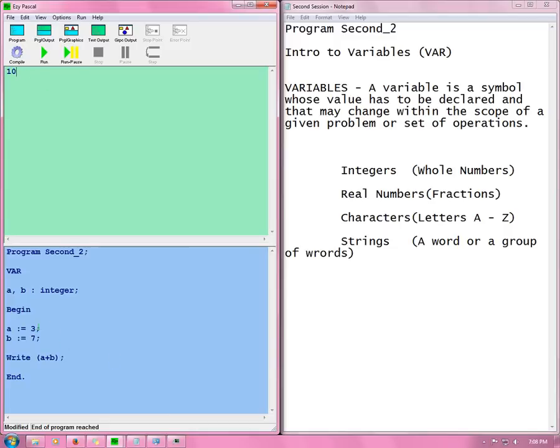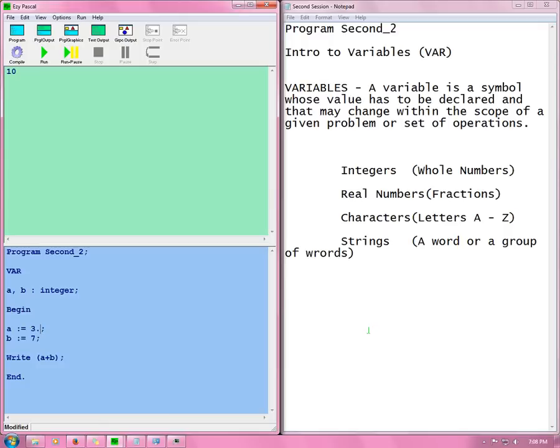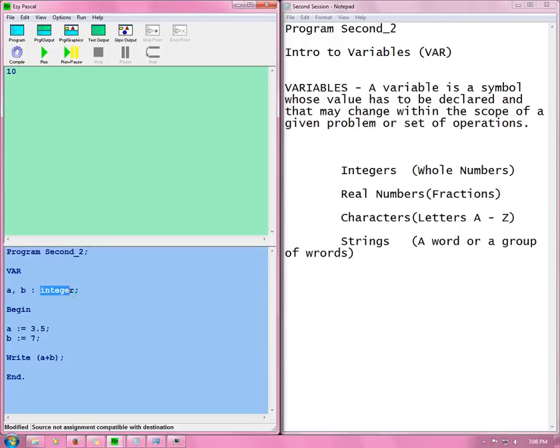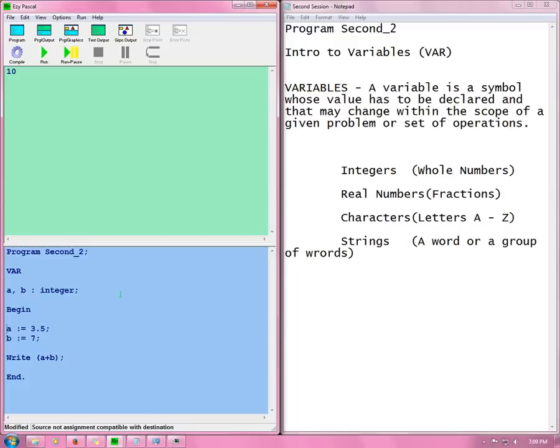Now you can use any two numbers in this as long as they are whole numbers. As long as they are whole numbers it will work. Now let me show you an example if I don't use a whole number. Let's say I use a point something, a decimal, 3.5. I compile. See it has an error. It says source not assignment compatible with destination. What that means is that 3.5 is not an integer. The compiler does not recognize 3.5 as an integer. So it says oh my gosh what are you giving me here. I don't understand this.